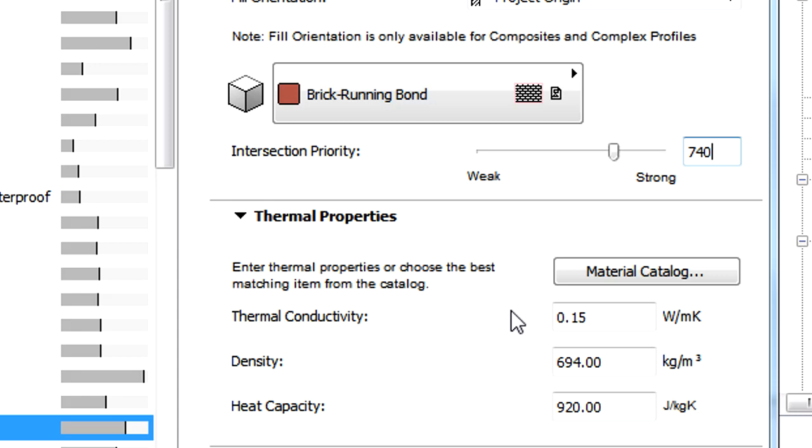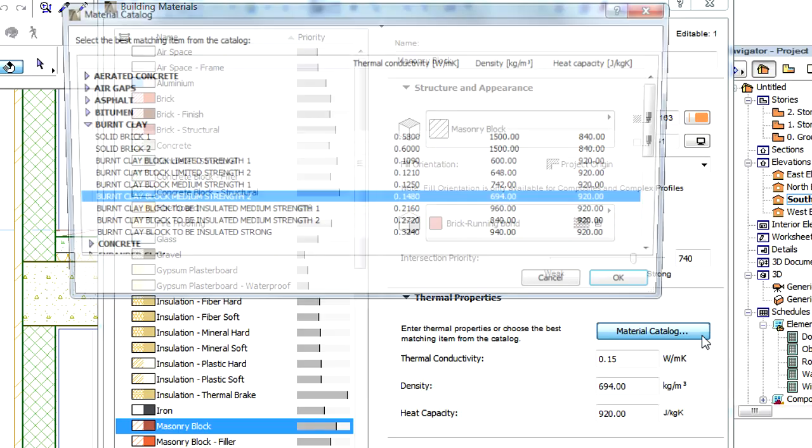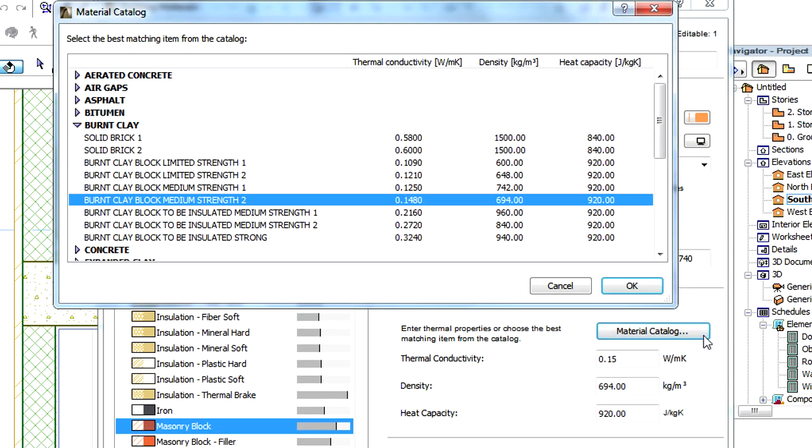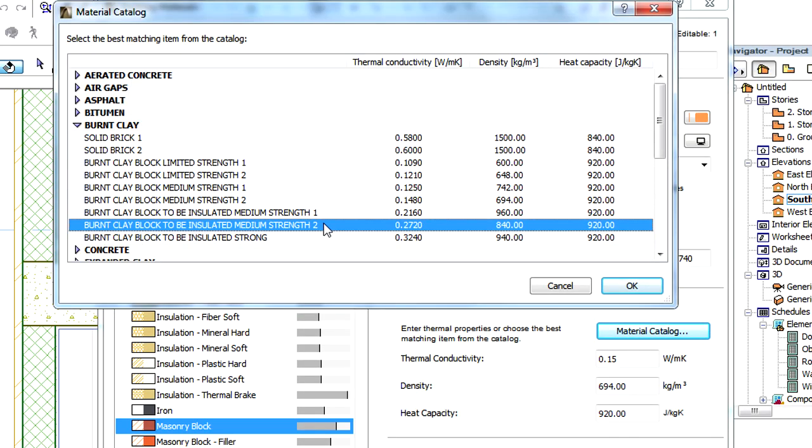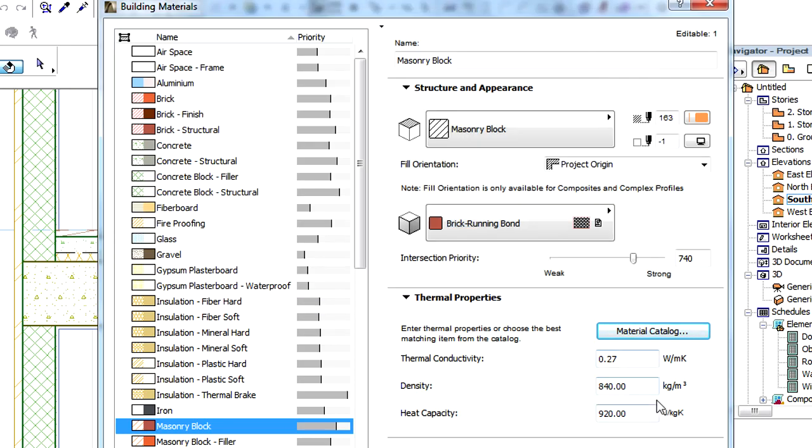It provides the same functionality as before. Thermal Conductivity, Density, and Heat Capacity can be assigned to ARCHICAD's Building Materials. This can be entered manually, however, ARCHICAD also provides a rich catalog listing typical thermal properties of materials to help designers.